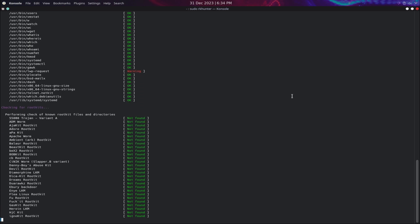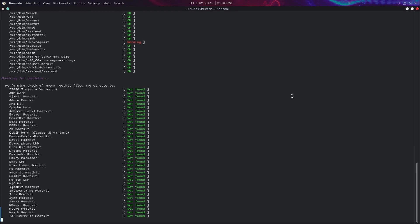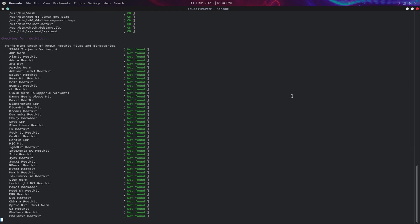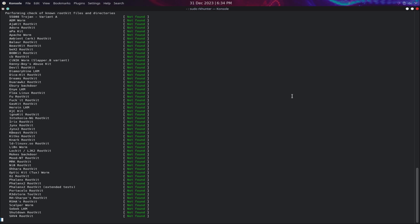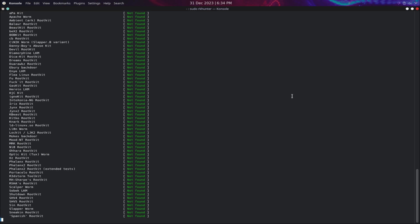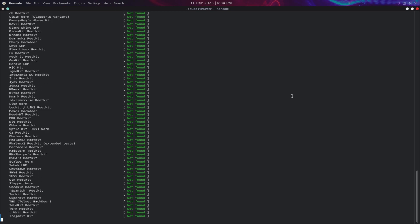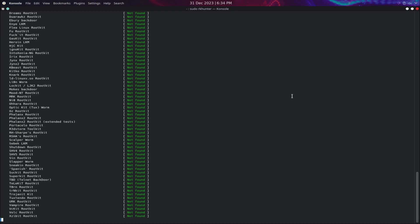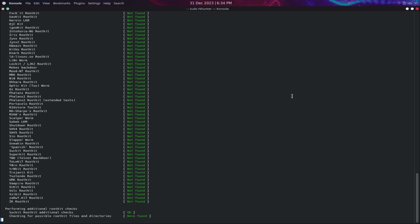The scan may take some time, depending on the size and complexity of your system. During the scan, you will see the output messages on the terminal, indicating the status and results of each test. You can also view the scan report in the log file: /var/log/rkhunter.log.